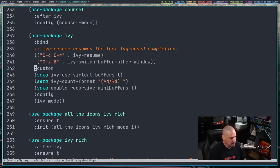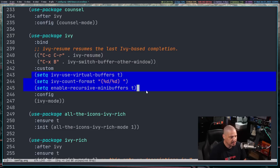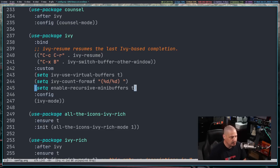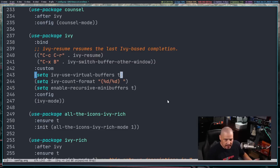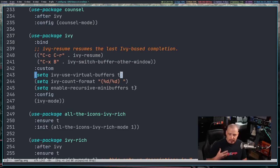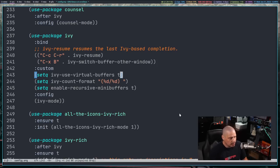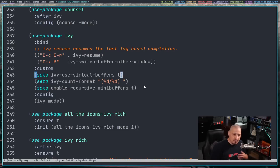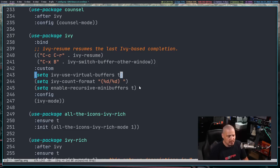I also assign values to some variables under the Customs section — these are suggested defaults from the Ivy GitHub. Ivy-use-virtual-buffers, when set to true, lets Ivy search through buffers you've already closed by keeping a history. Ivy-count-format shows a count of matches when doing a search. Enable-recursive-mini-buffers is set to true, so if the mini-buffer is already active you can still use the mini-buffer for other things.